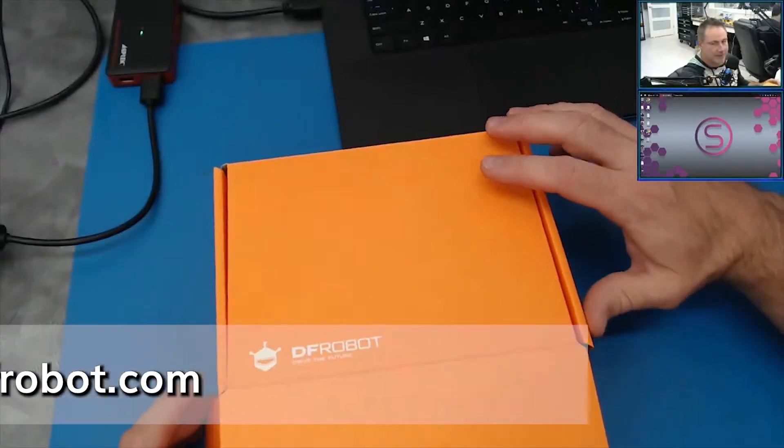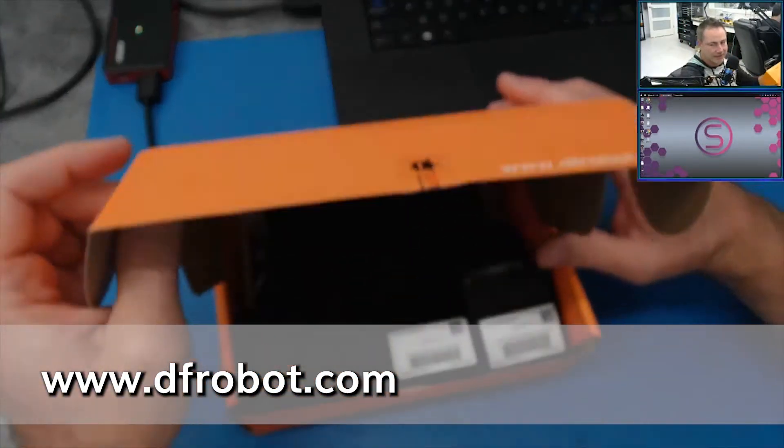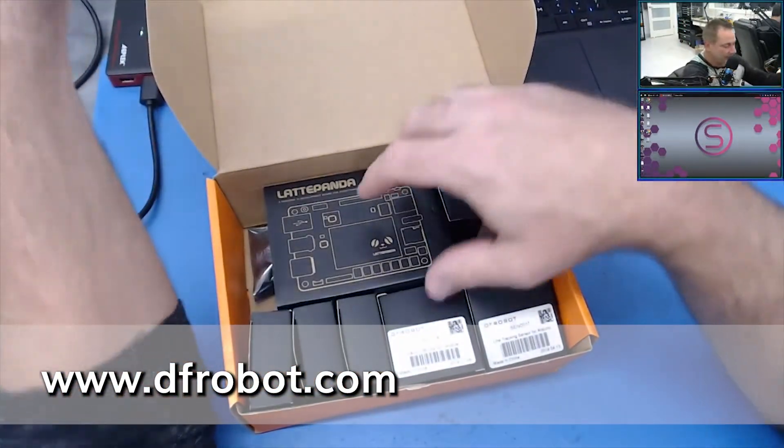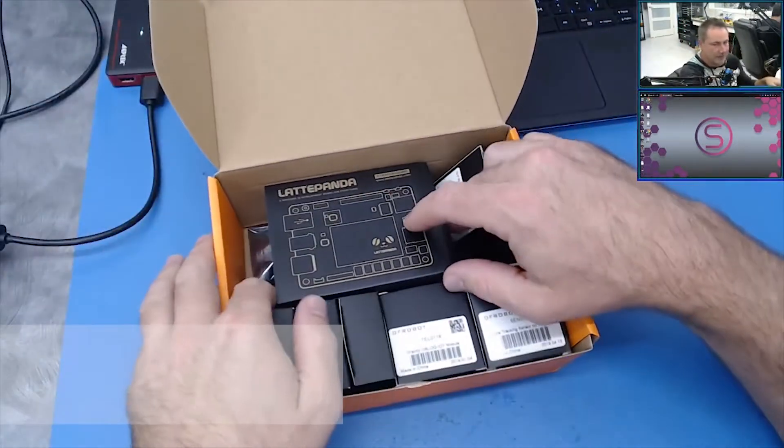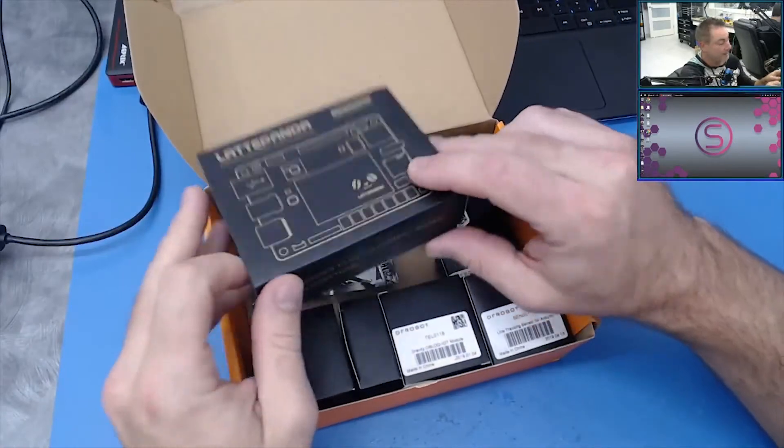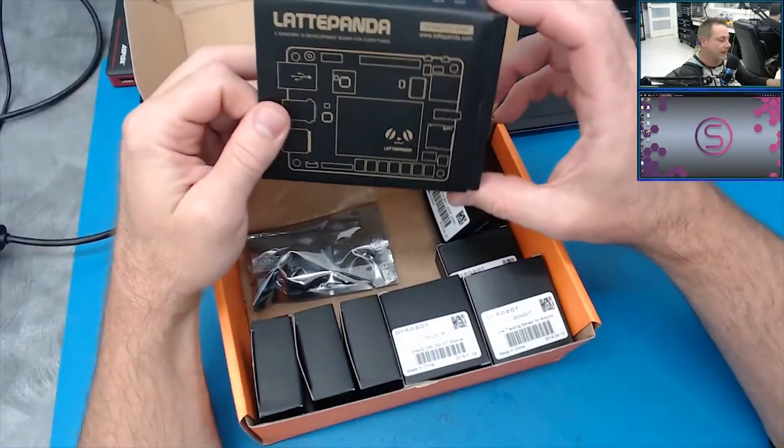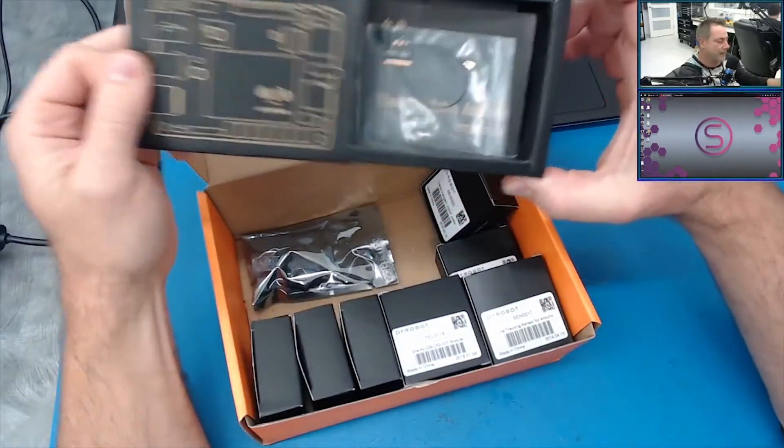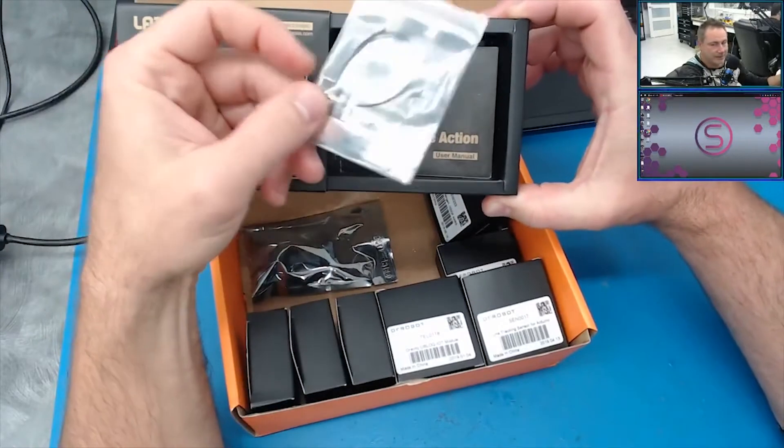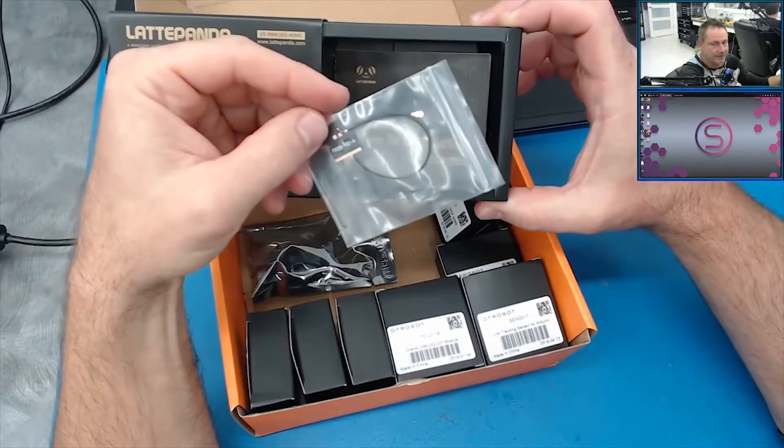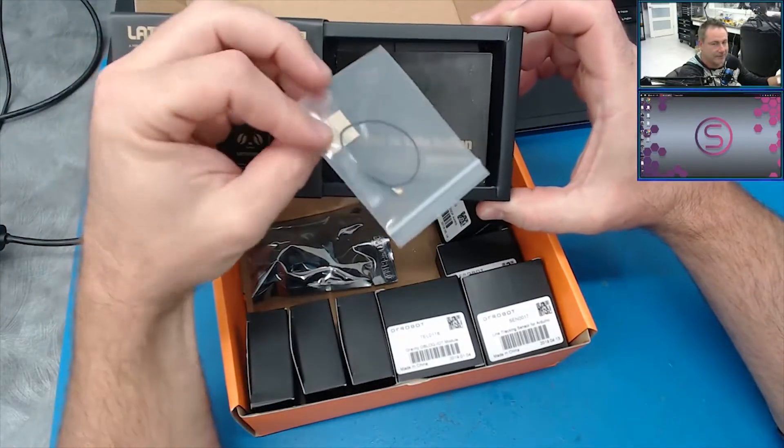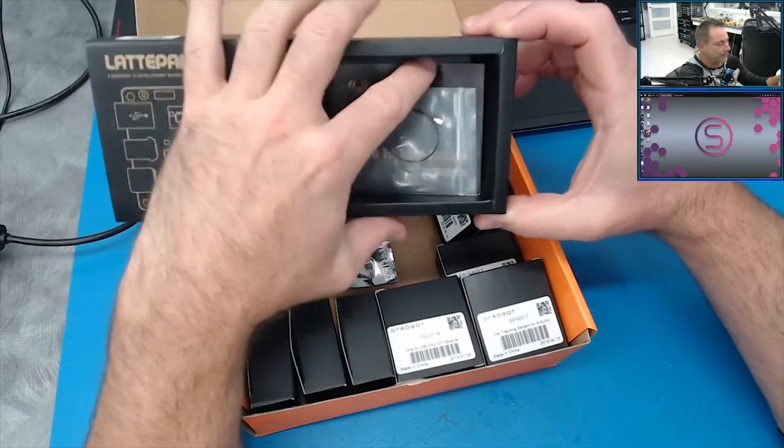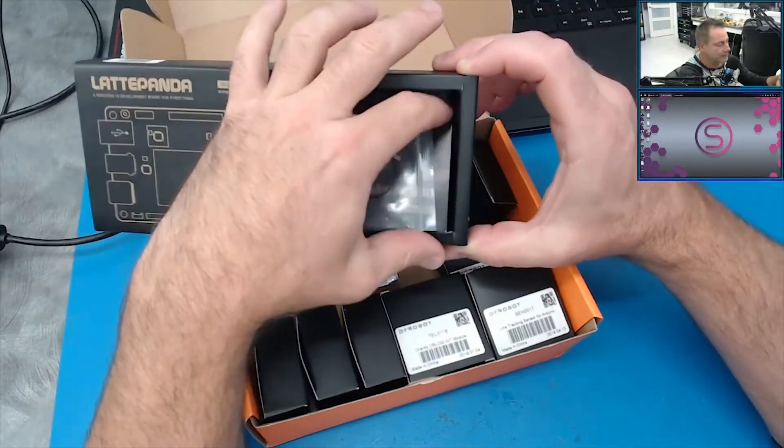Here's DF Robot's package they sent us. In here we have the box the LattePanda came in, which is super nice. It has an antenna, super convenient, and then it has some instructions which you're going to need.